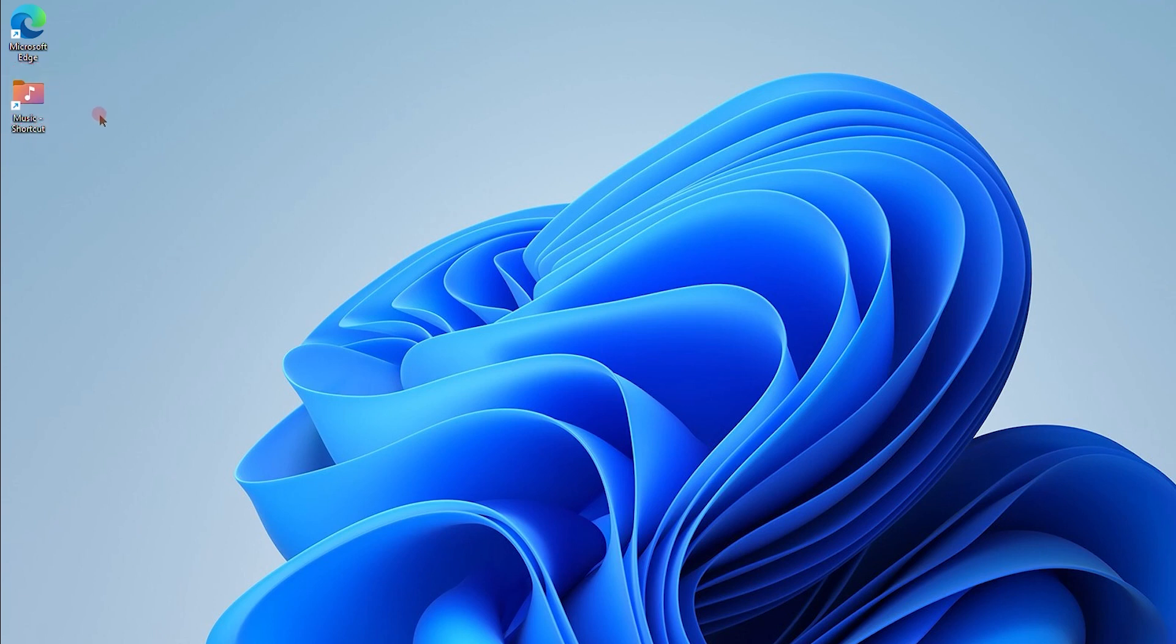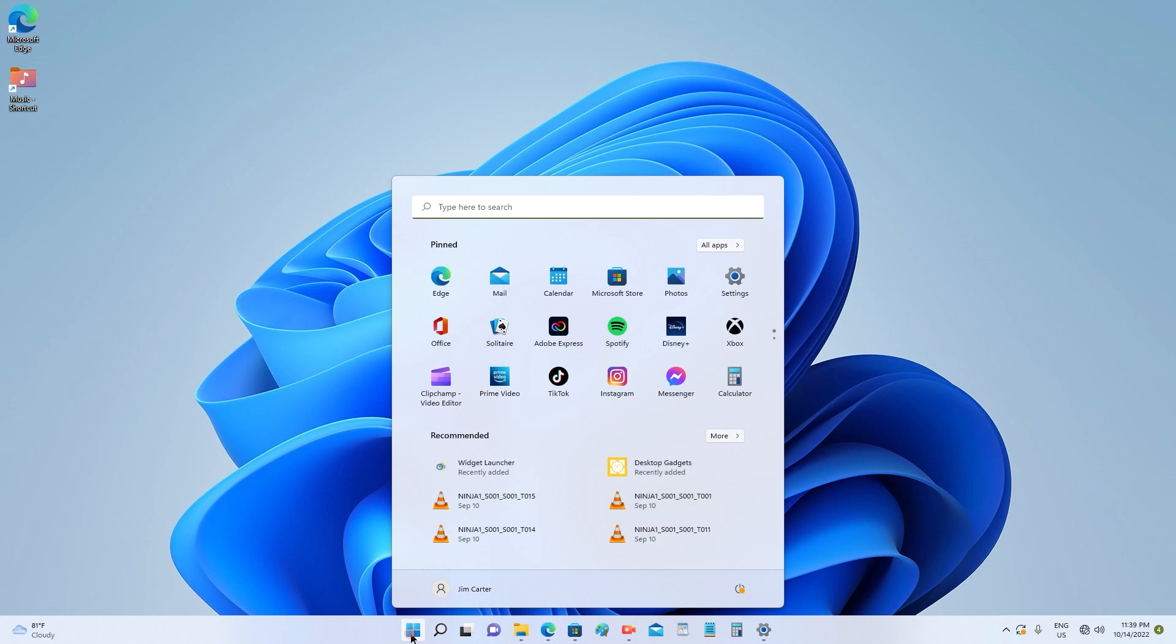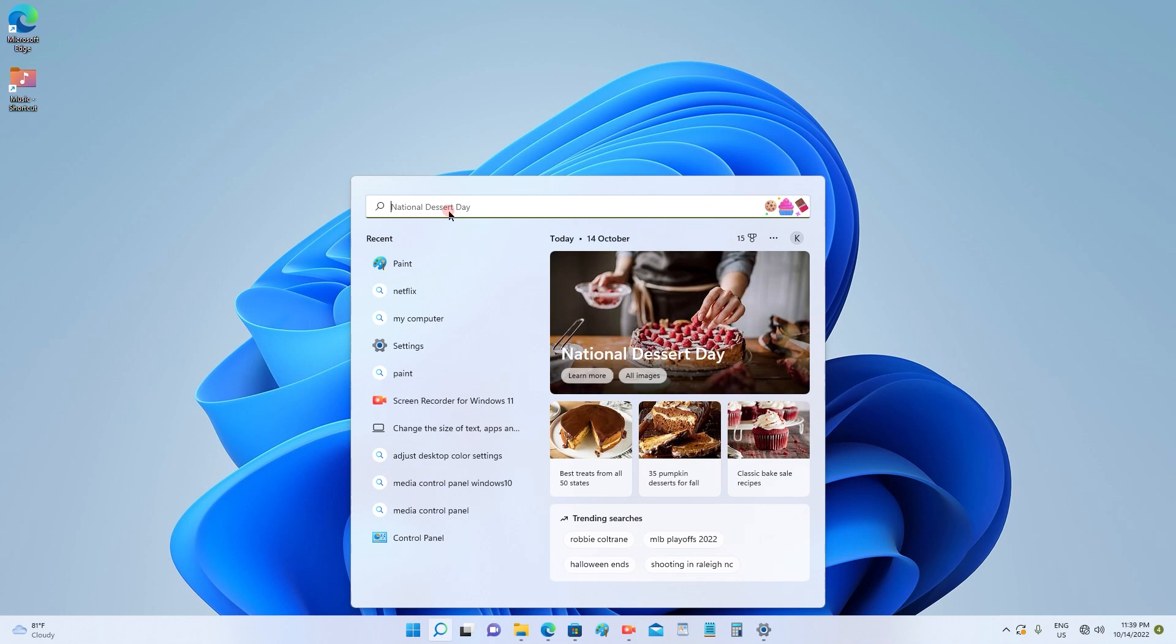So this is one of the methods that you can use to get the application on your Windows 11 desktop. So friends, let us see another application now. I will go ahead and search for WordPad.